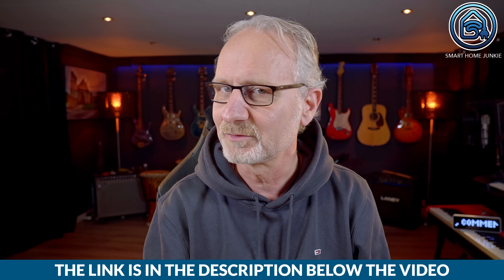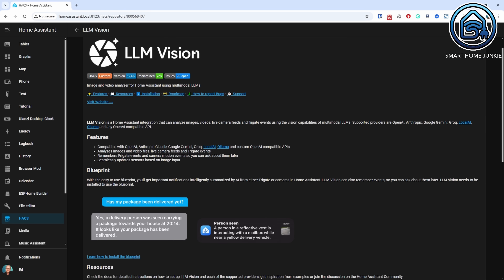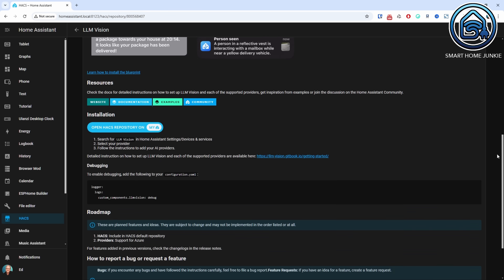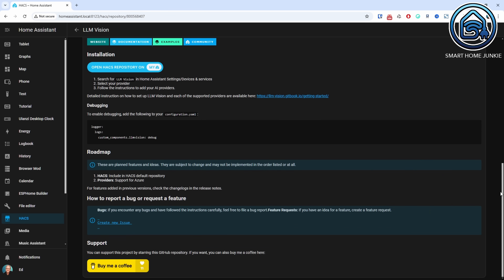I have shown you the standard functionality of Home Assistant. You can install the LLM Vision integration from HACS if you want even more functionality. It is more extensive and can be linked to multiple LLMs like OpenAI, Anthropic Claude, Google Gemini, Grok, LocalAI, Ollama, and custom OpenAI compatible APIs. You can also analyze data streams and videos with it. However, the standard Home Assistant functionality is more than enough for the use cases I most commonly use. Let me know in the comments if you would like to see a tutorial for LLM Vision from me.